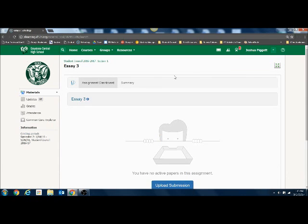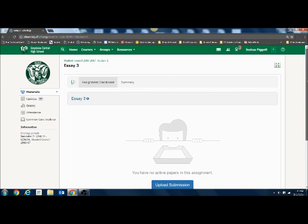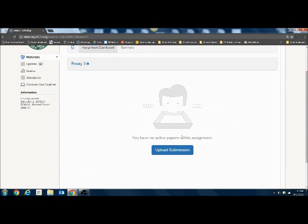When the screen comes up we're going to have our assignment dashboard, and this is where we're going to be allowed to upload a submission. So we're looking for the blue button.